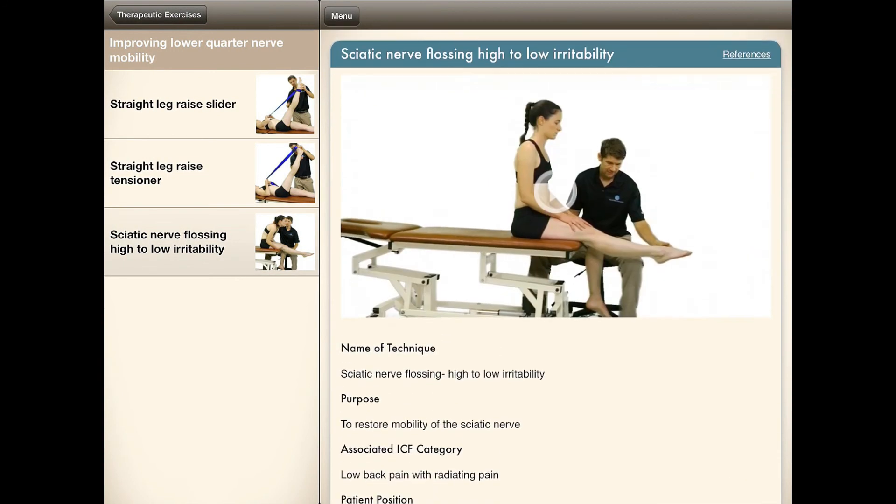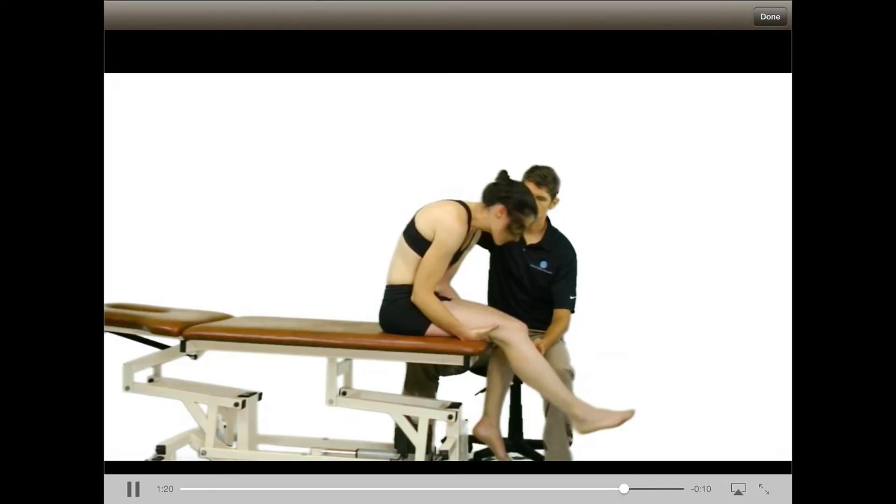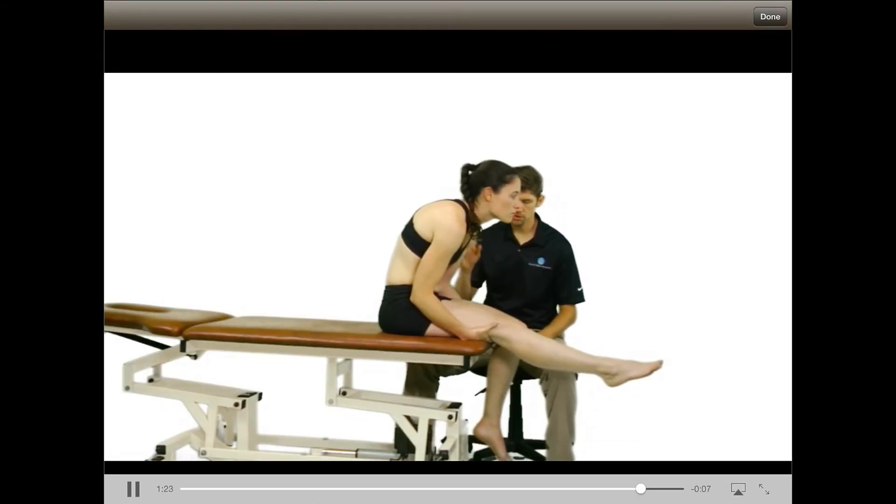Therapeutic exercises can be chosen to improve mobility, coordination, or functional movement — for example, a nerve mobility exercise: the slump nerve slider.